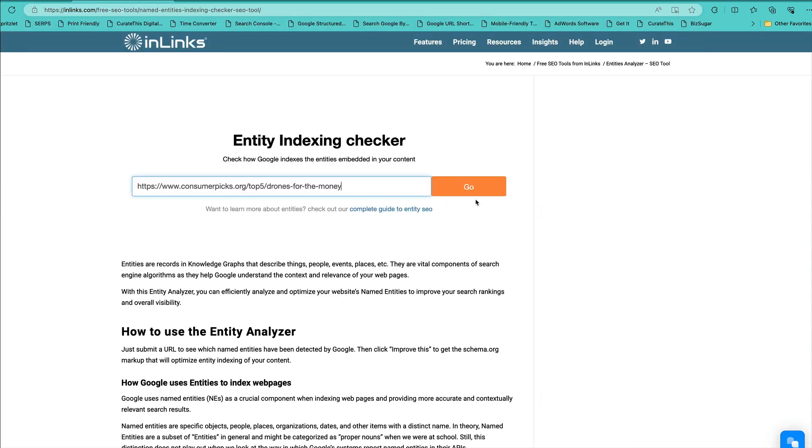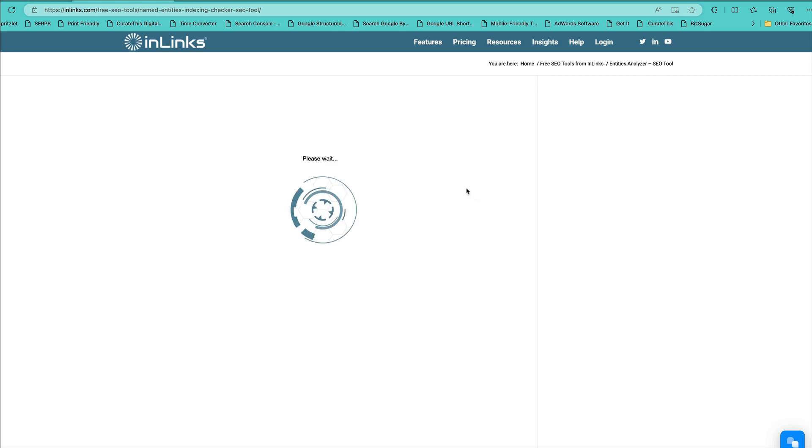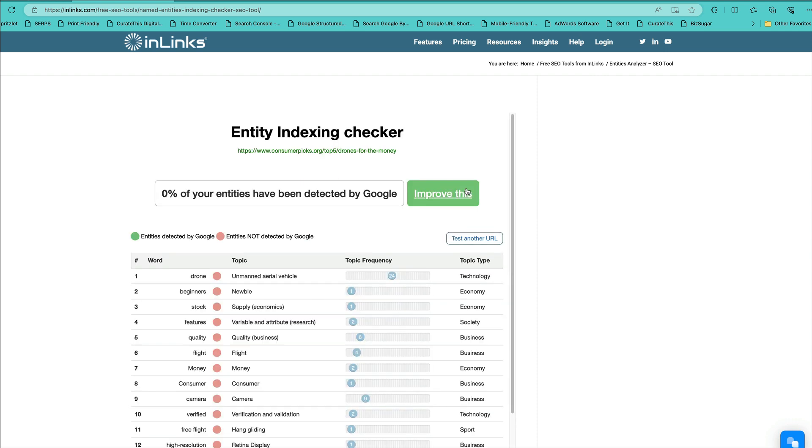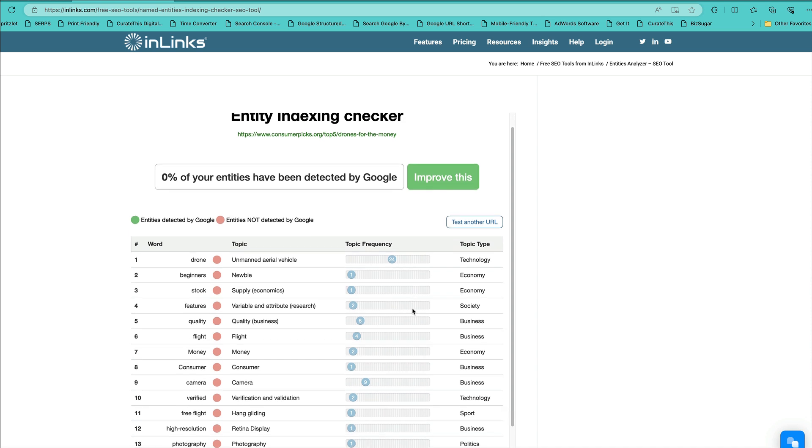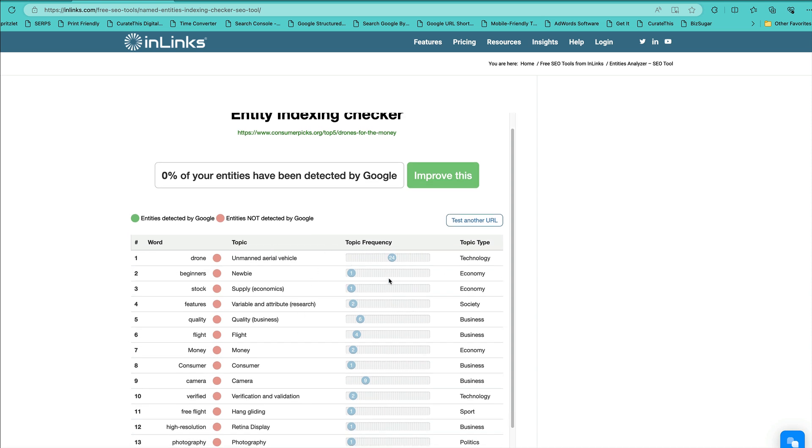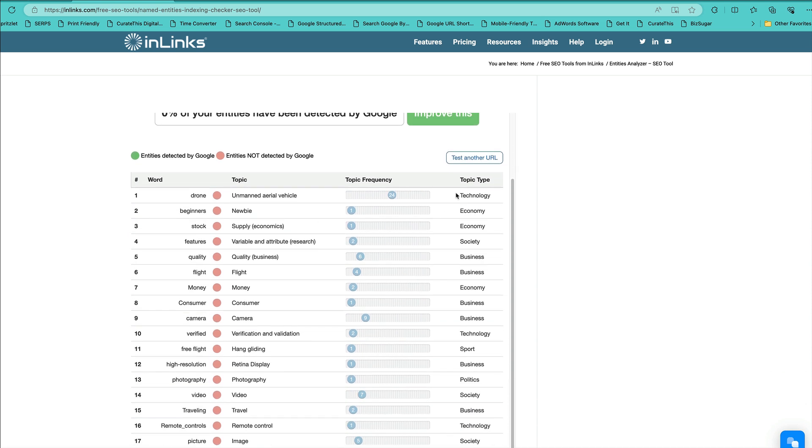So come in here, click on this, click on this. You get the fancy graphic. And then you have a list of topics and topic frequency and topic type.